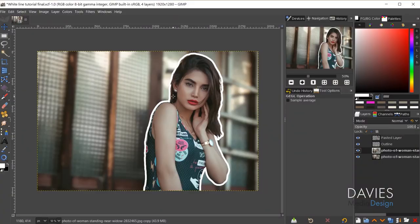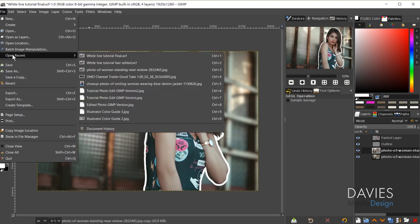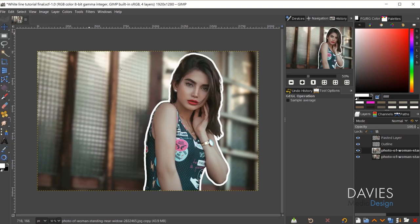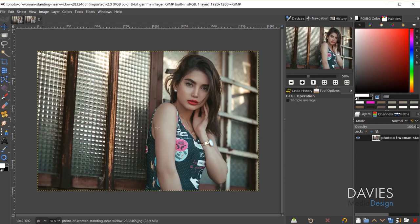I'm going to start by opening up the original photo — go to File, Open Recent in my case, or File > Open to search for the file on your computer. When asked if you want to convert to GIMP's built-in sRGB color space, hit Convert. Here's the original photo.